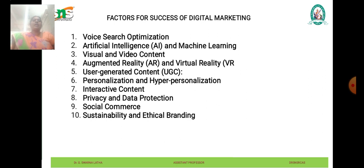The next trend is augmented reality and virtual reality — AR and VR. AR and VR technologies are revolutionizing the way brands engage with consumers by providing immersive and interactive experiences. Businesses are leveraging AR and VR for product visualization, virtual try-on experiences, interactive advertisements, and virtual events to enhance brand engagement and drive conversions.